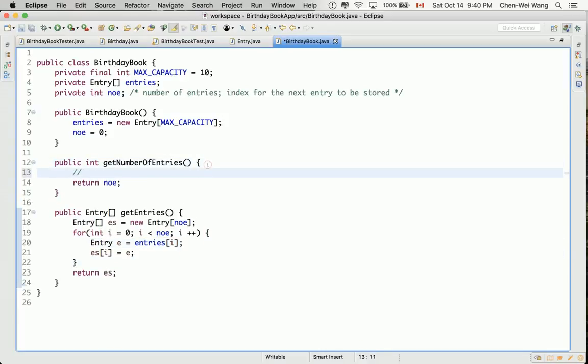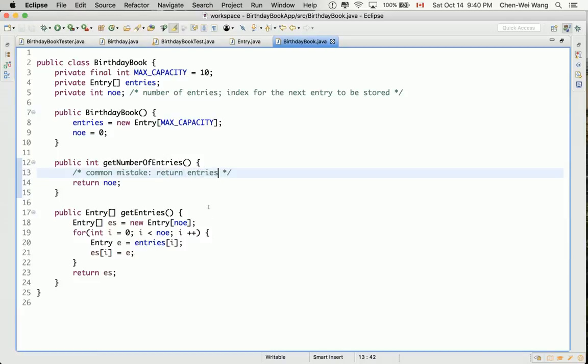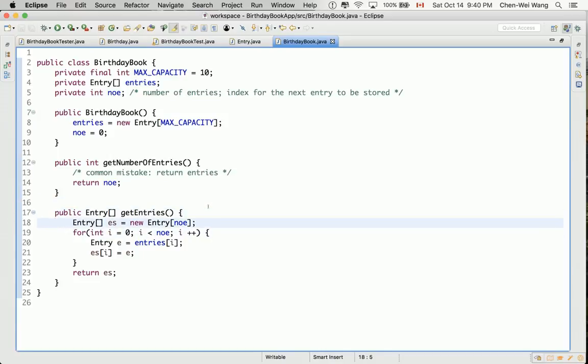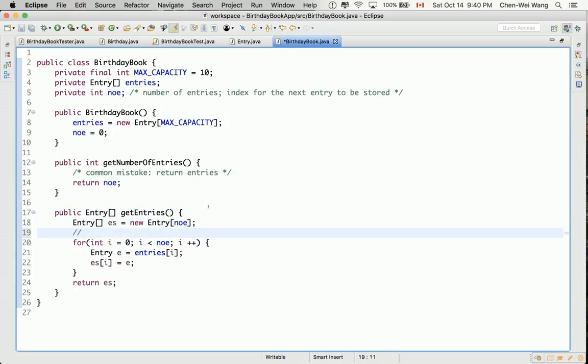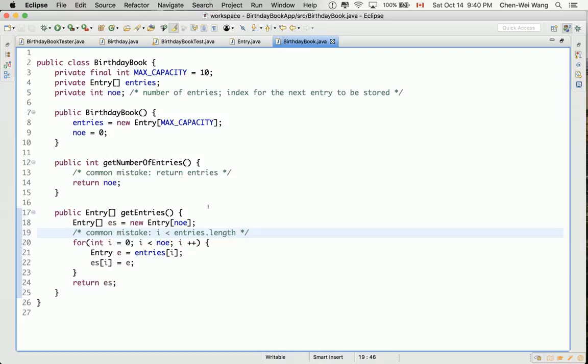Let me just tell you what a common mistake is. Common mistake is simply return entries. That's not good. And also the common mistake over here is that you say i is less than entries.length. Because in both cases, you might just return something that would include nulls. You should always avoid, always eliminate all the null values in your result.